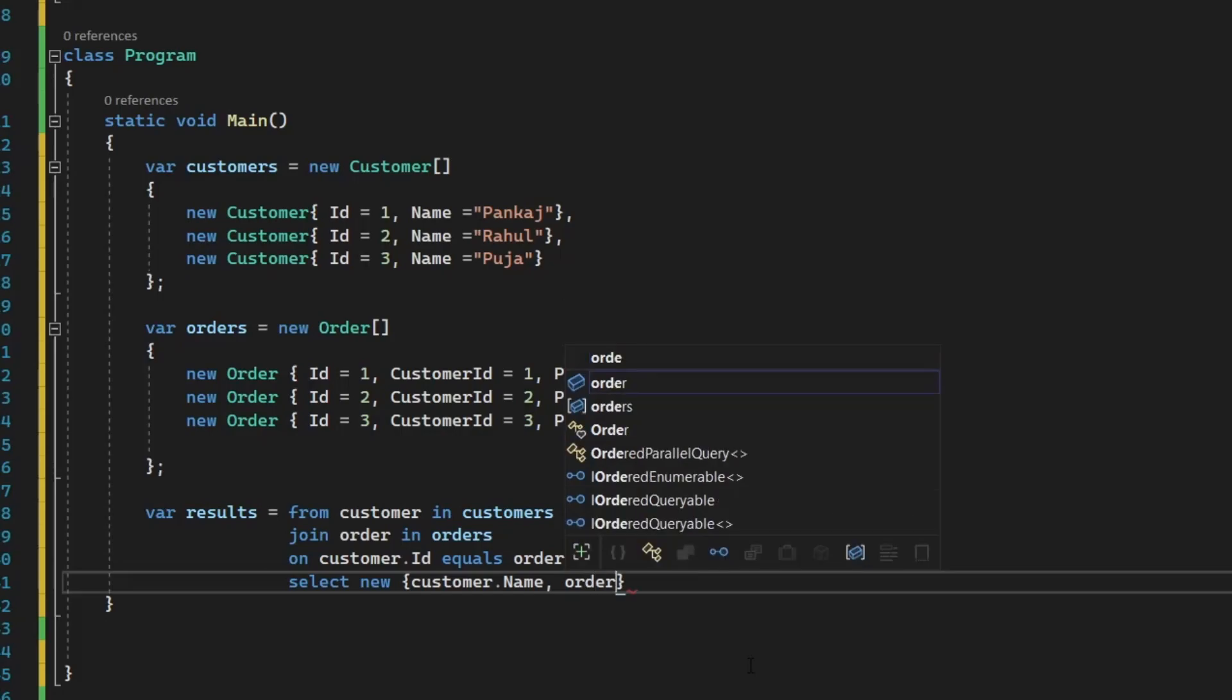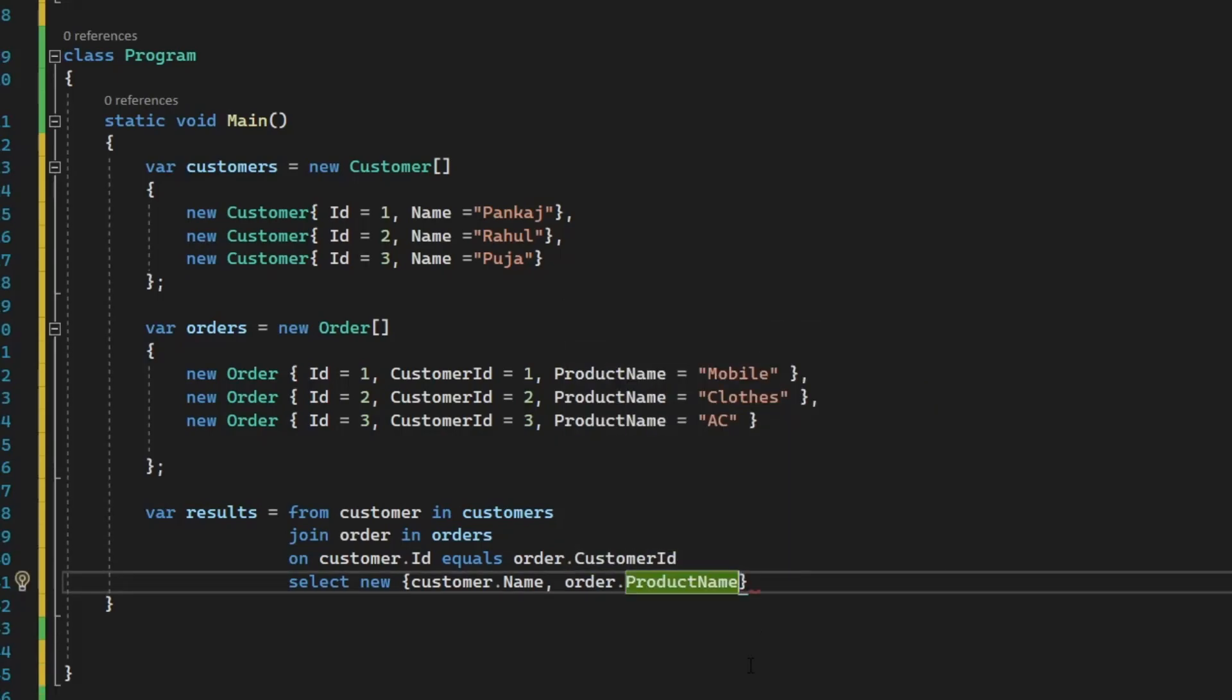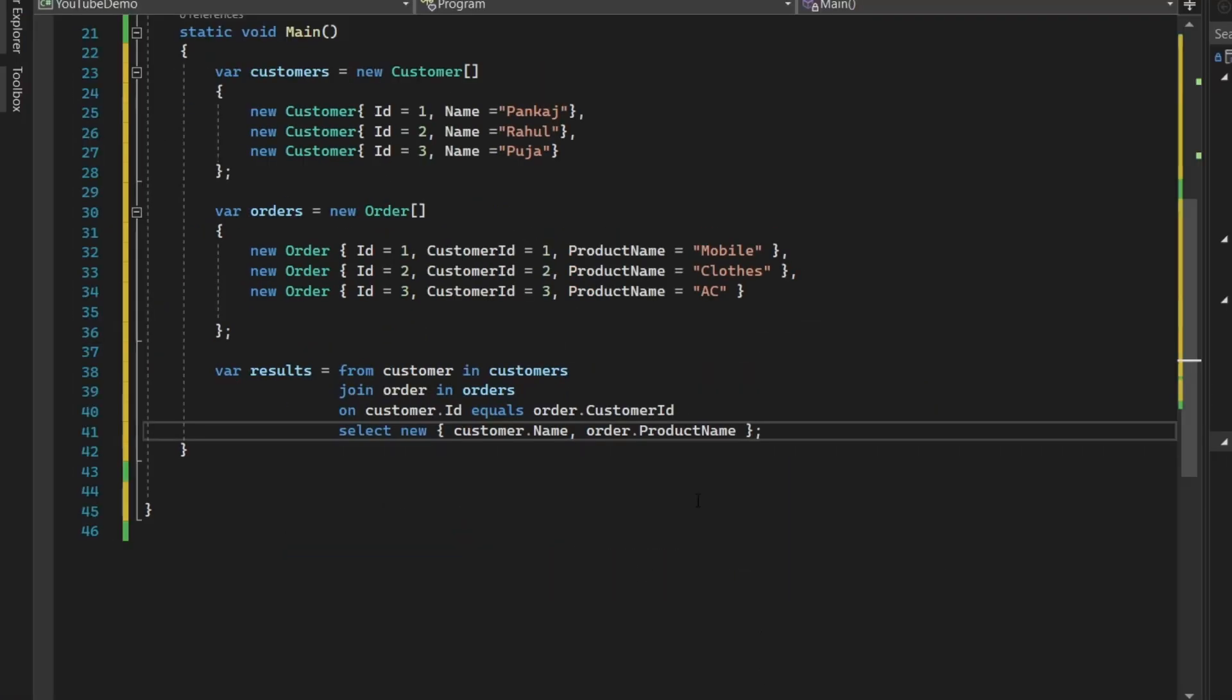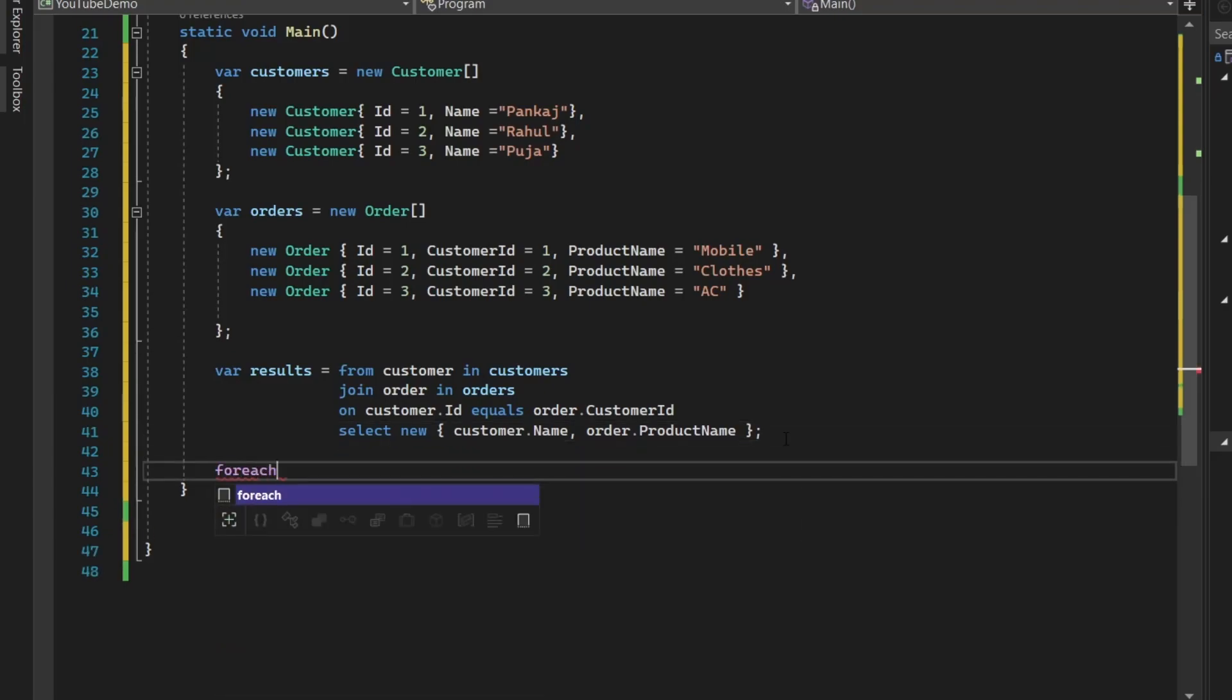And then you need to select, you can create a new object of whatever you want. So I want customer.name, order.productname. So it will display which customer has purchased what product.